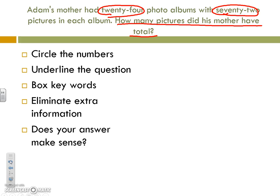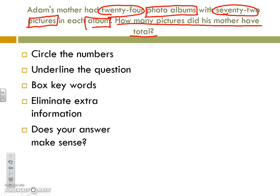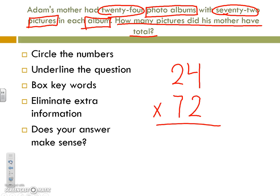Then we're going to go ahead and box our keywords. We know that we're working with photo albums and pictures within each of those albums. There isn't any extra information that we need to eliminate, so let's go ahead and solve. We are doing 24 times 72.